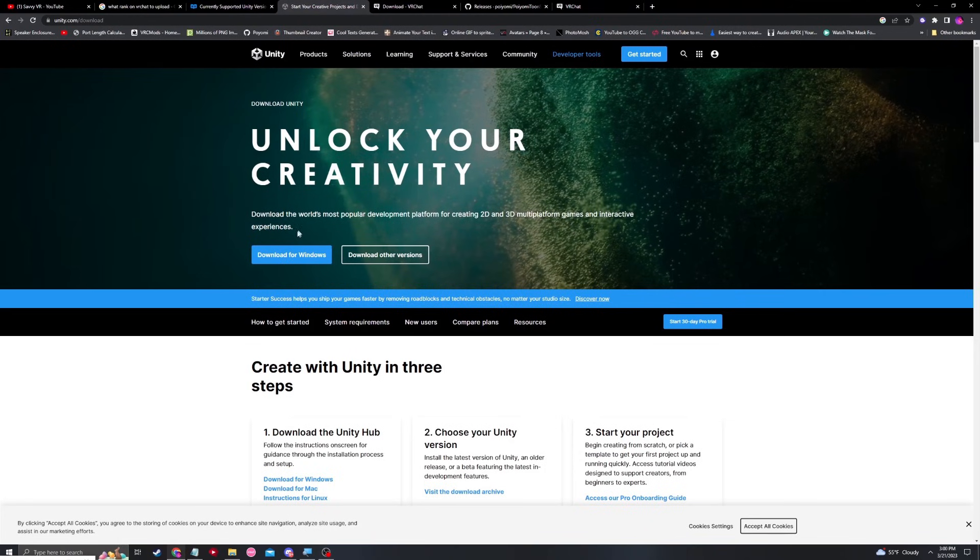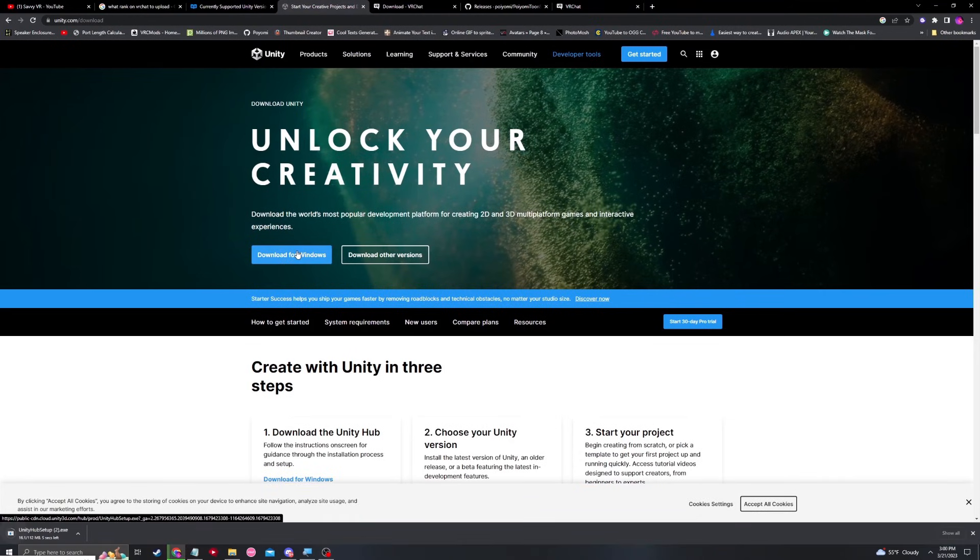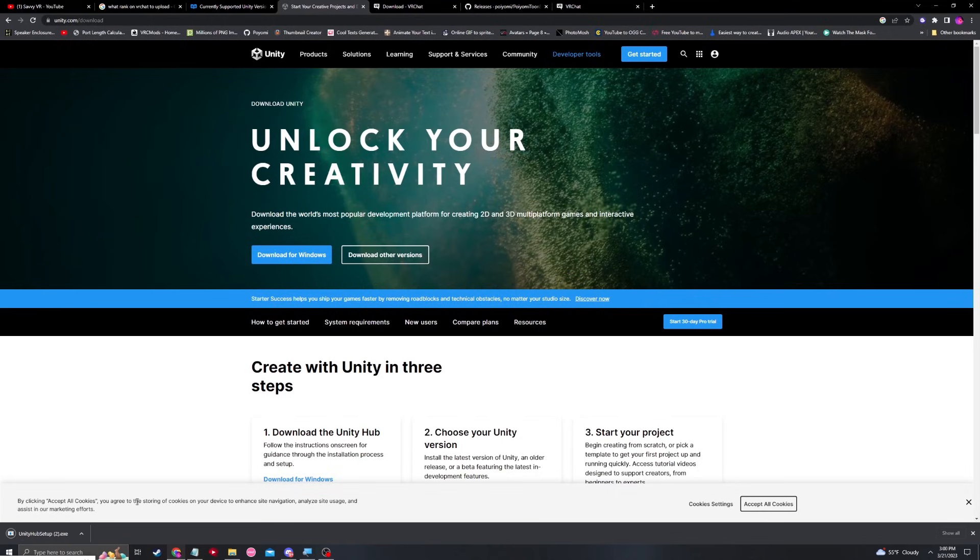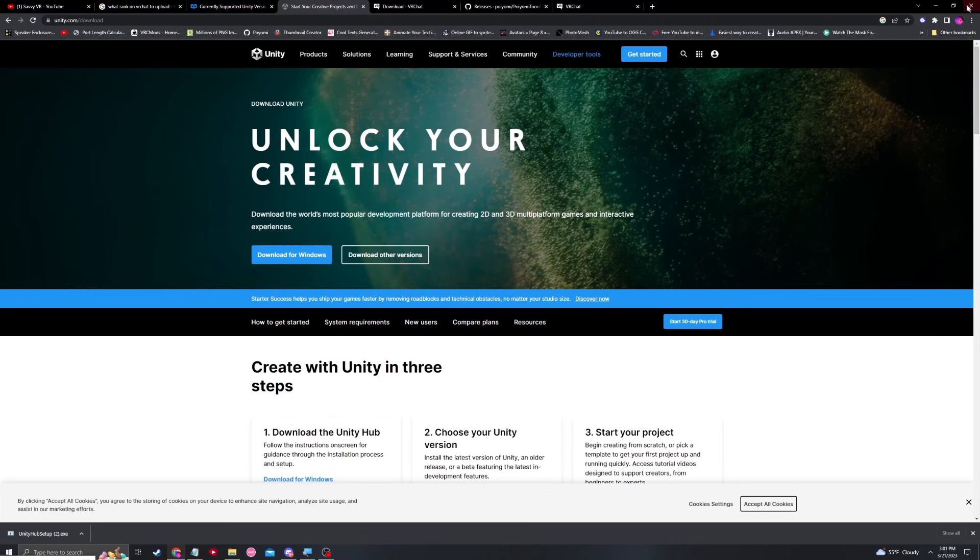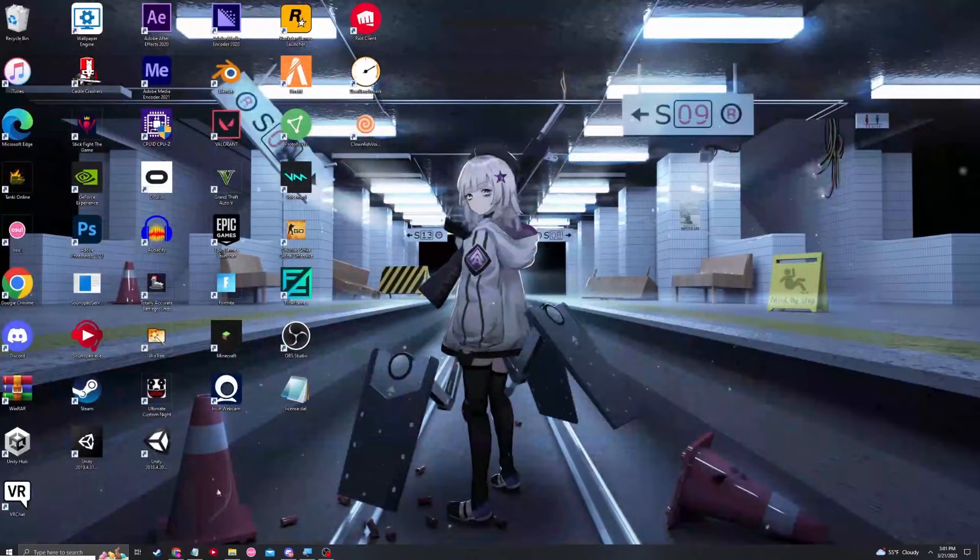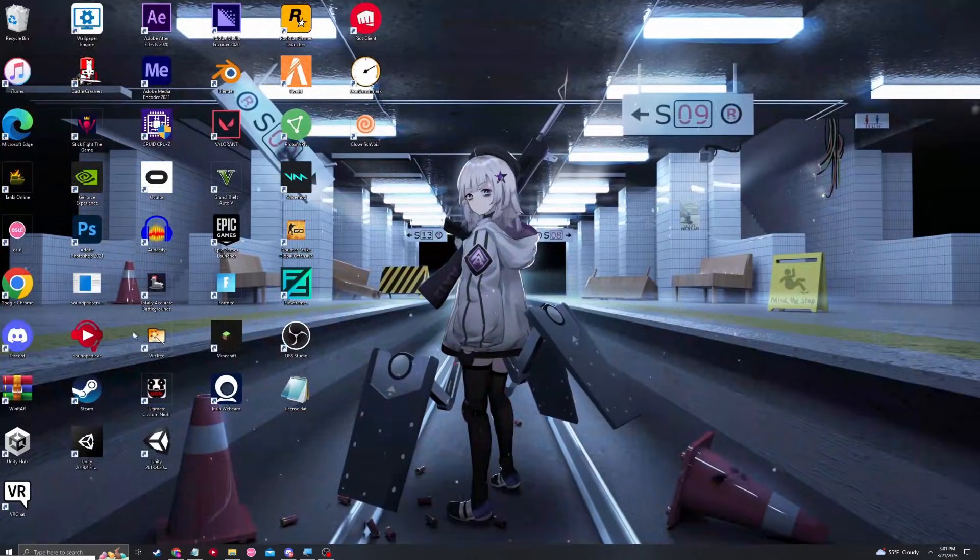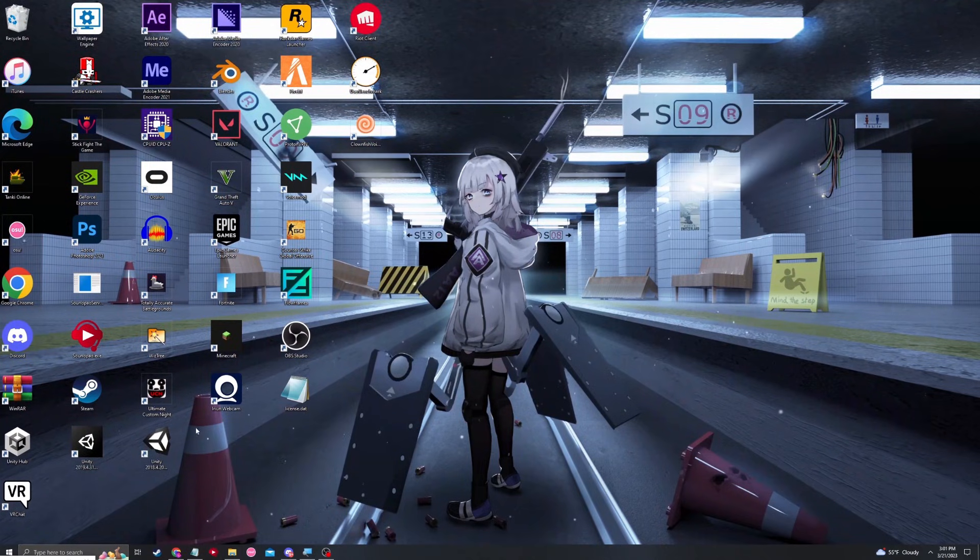Once we download Unity Hub, you will basically just open this file and proceed with all the directions. It will ask you for a file path and a couple other things that you will just have to follow the on-screen instructions. But once you have Unity Hub, it will appear somewhere on your desktop.